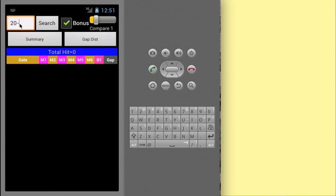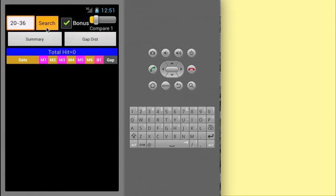Start by entering your favorite numbers into the search box. Ensure you separate each number with a dash or a negative sign. It is best to set the Compare option to 1. Click the Search button to start the search.